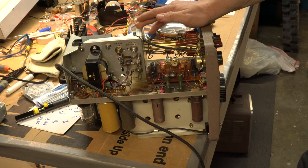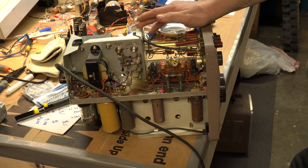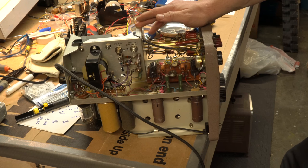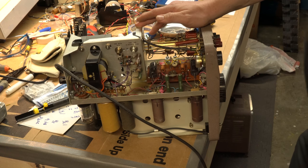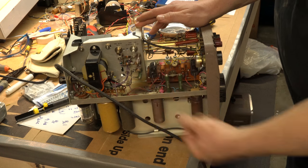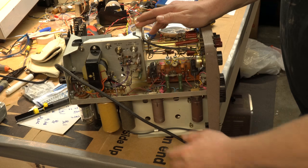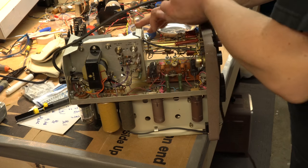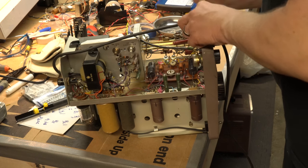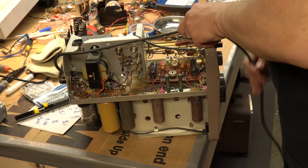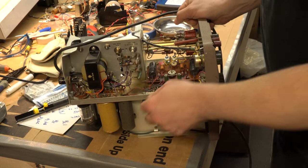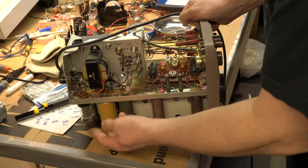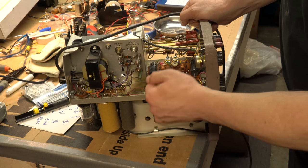And then if those look like they're okay, I could potentially bring them up on the Variac slowly to let it reform the electrolyte inside of it. But generally, especially as old as this model is, this would probably be shot and just need to be replaced.